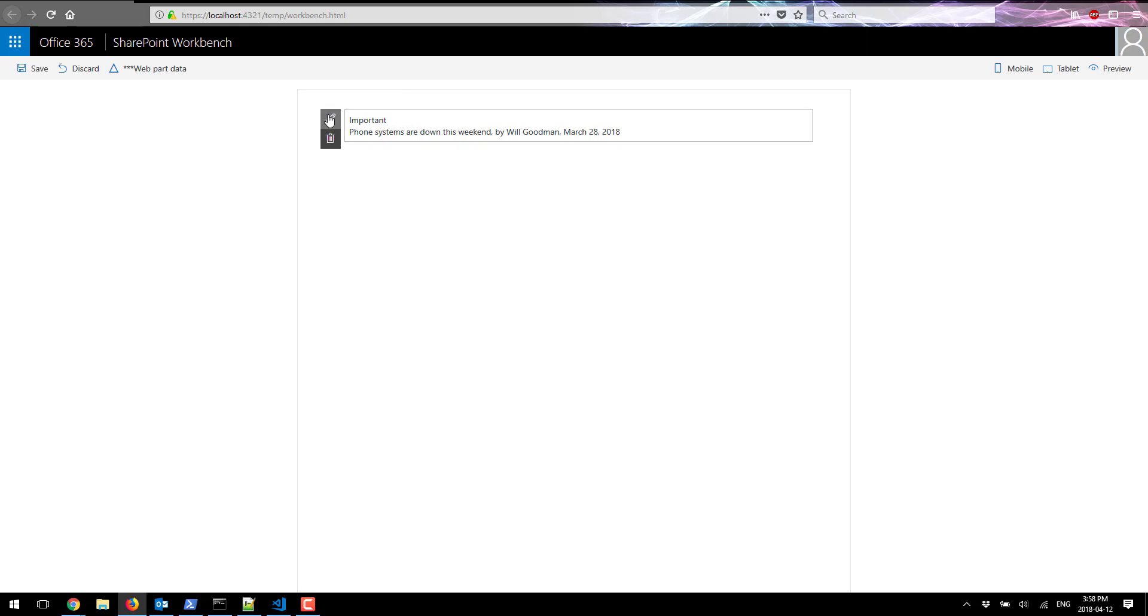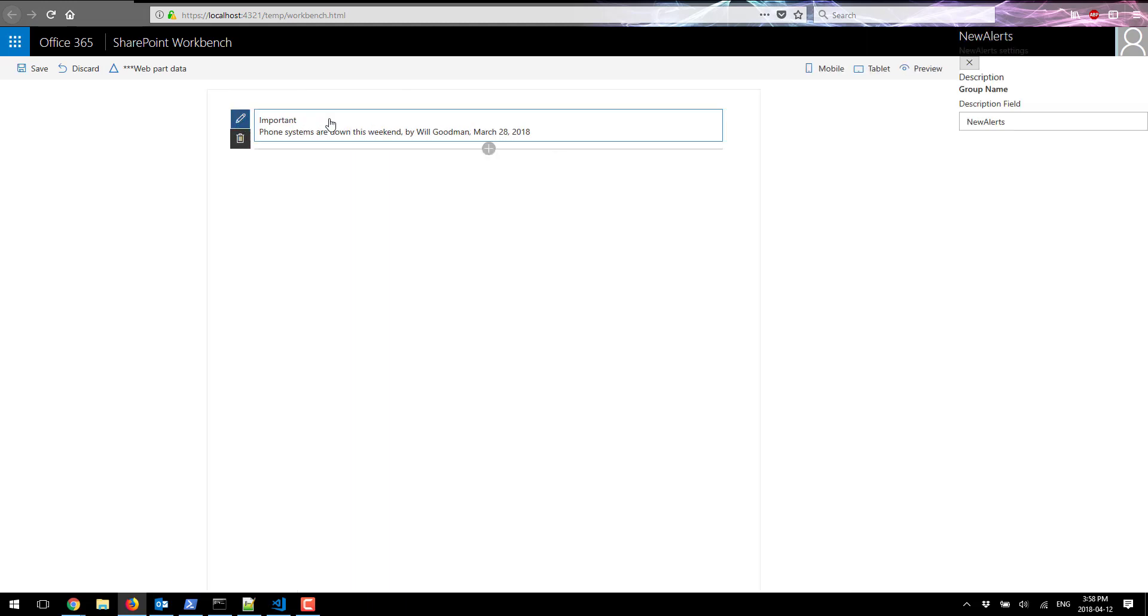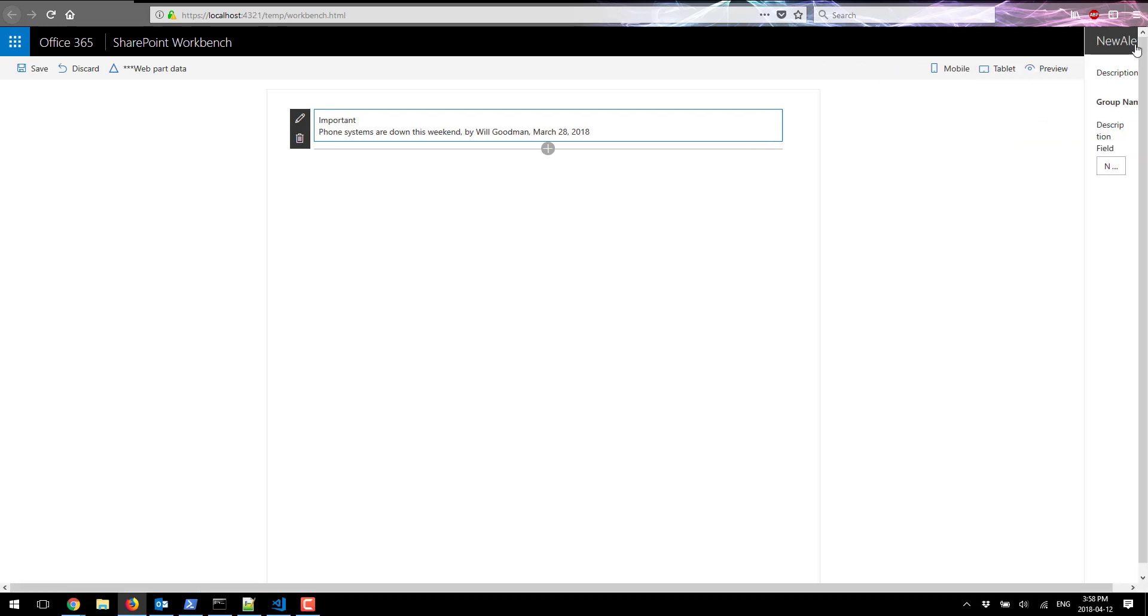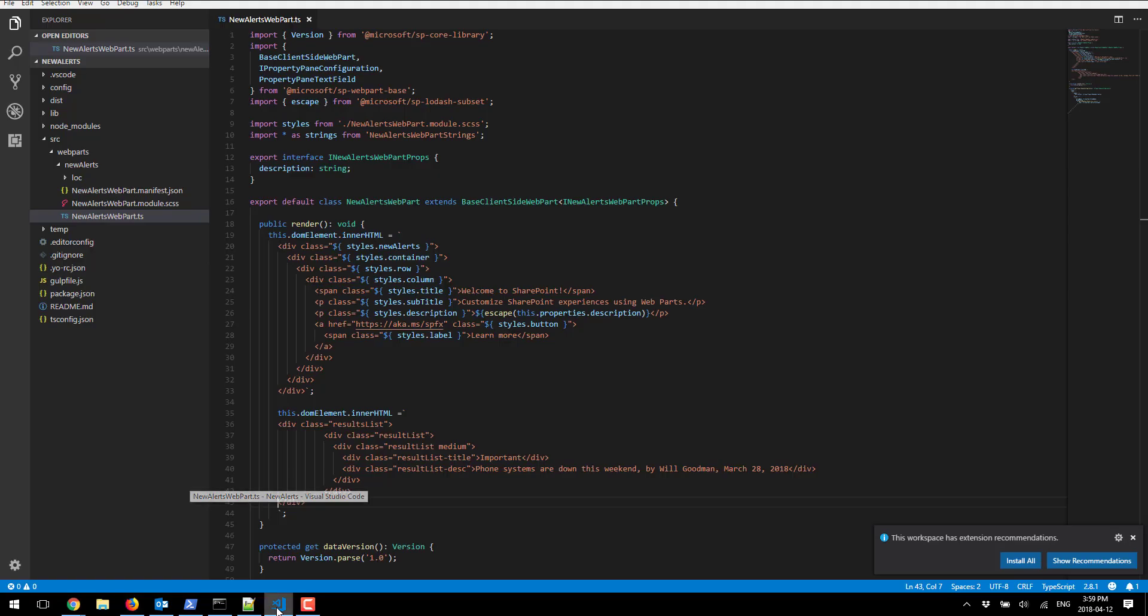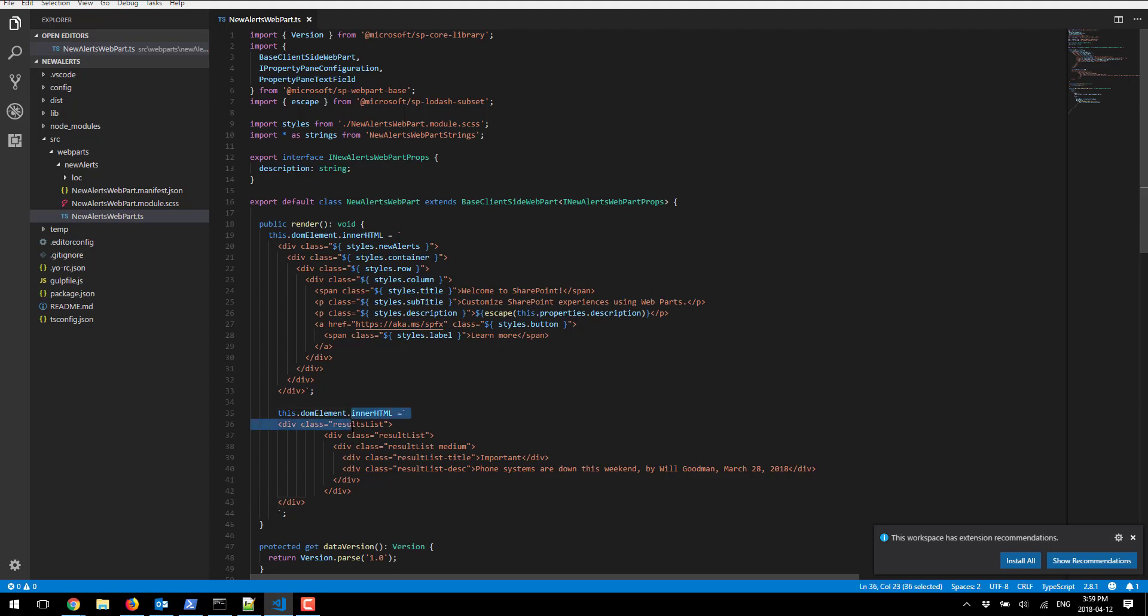As you can see I can access the properties of the web part and for now we just have default properties, there isn't anything useful here. In the next part of the series we're gonna take a look at how we can make updates to that. But as simple as that you can easily move your old web part HTML into the project and render it.